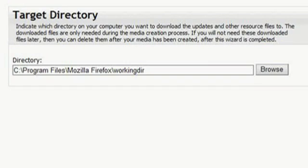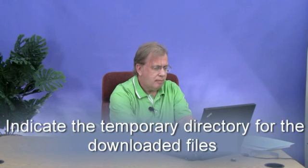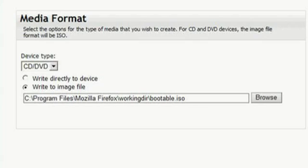After selecting all the appropriate machine types, clicking Next brings you to the Target Directory screen. You can indicate a specific temporary directory for the downloaded files on your laptop, but the default is the directory the application was executed from, which is sufficient for this demonstration. Click Next to continue to select the media device.